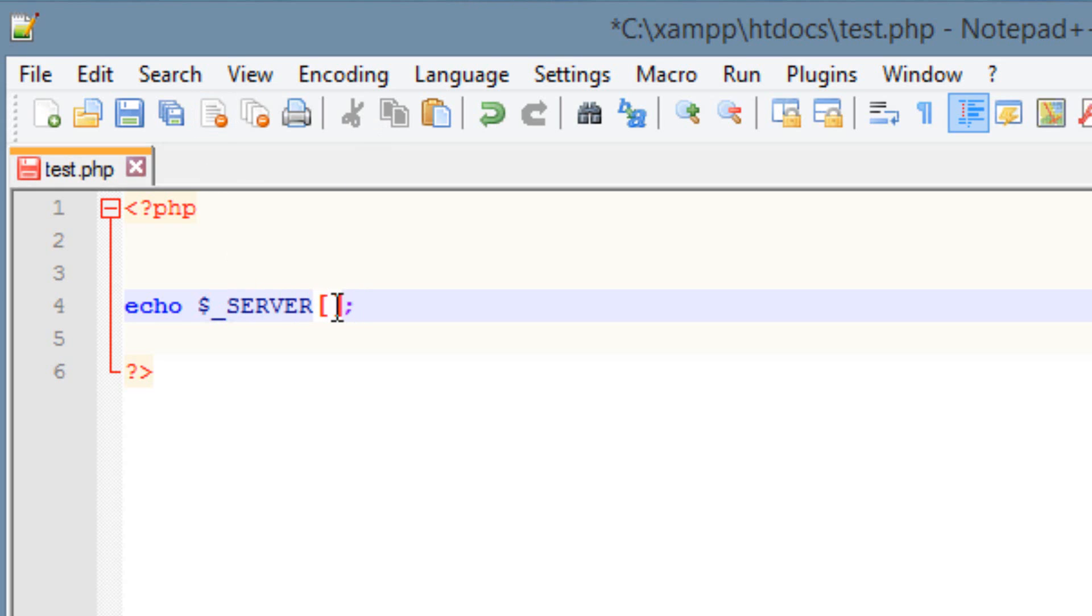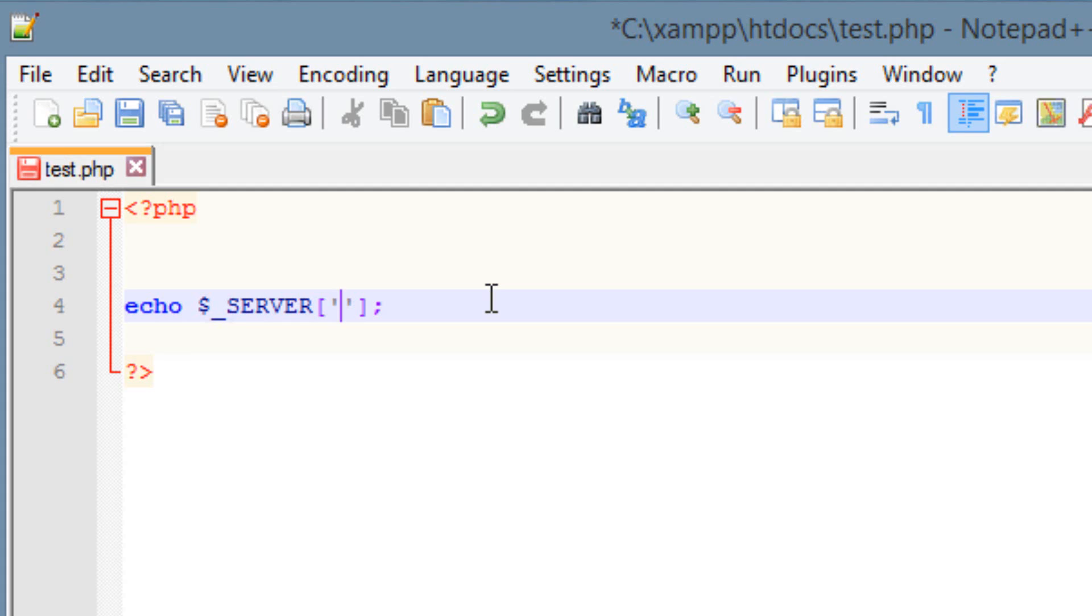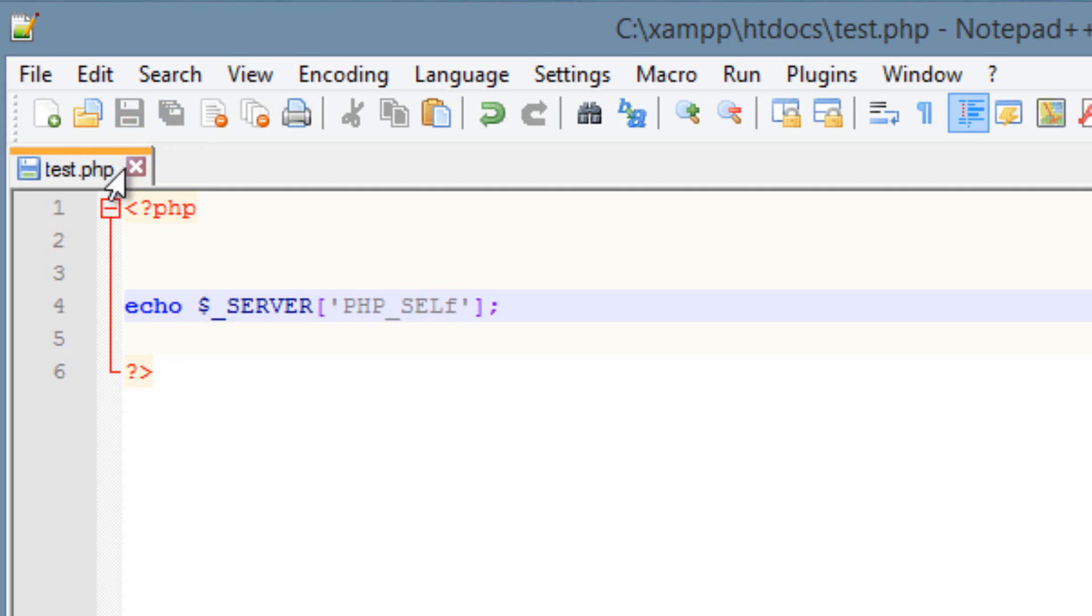Inside this open and close bracket, we're going to have a set of single quotes. So in this set of single quotes, we're going to type in an element. This is a server element, and there are lots of them, but I'm going to show you guys the three most popular ones, and then I'll show you a link where you can find the rest of them. But the first element is PHP underscore SELF. I want to hit save.